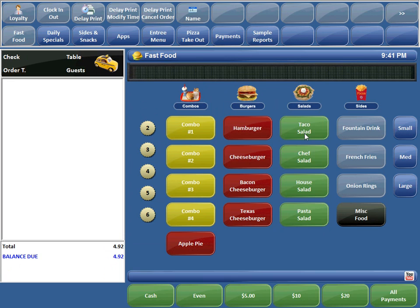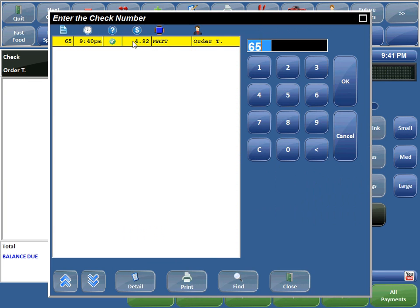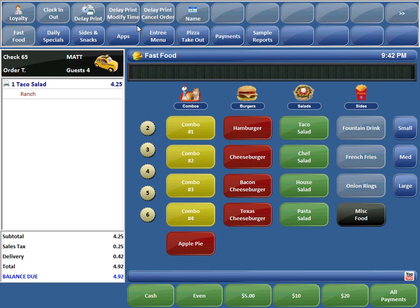Now let's say the customer calls back and says he's running late and won't be able to pick up his order until 11:30. Sure, no problem — let me fix that. So we'll recall the check and that's when we're going to use our Delay Print Modified Time.